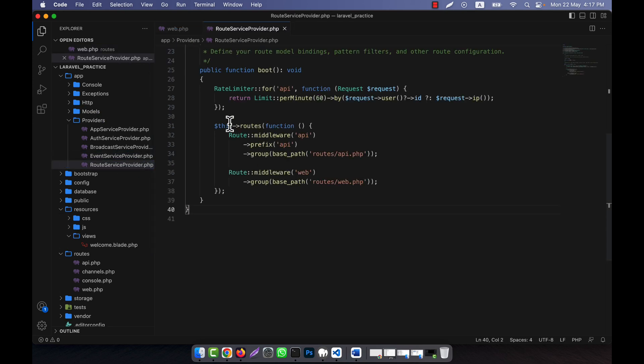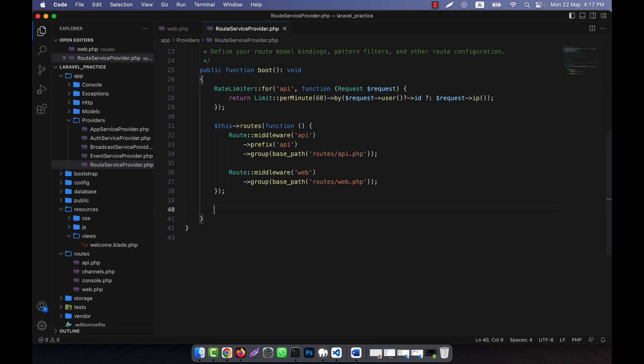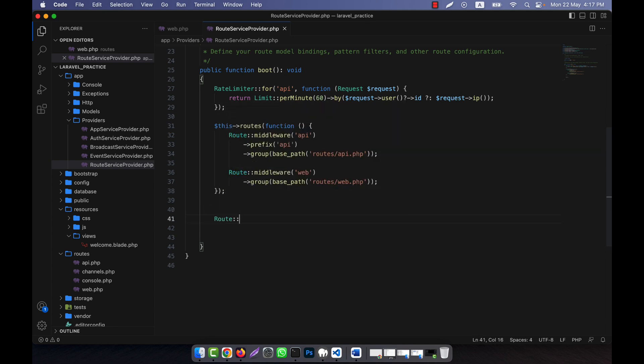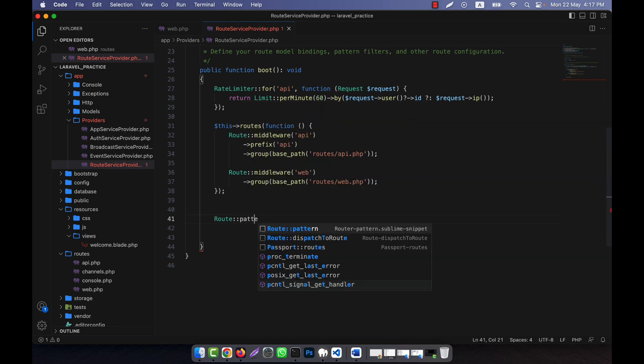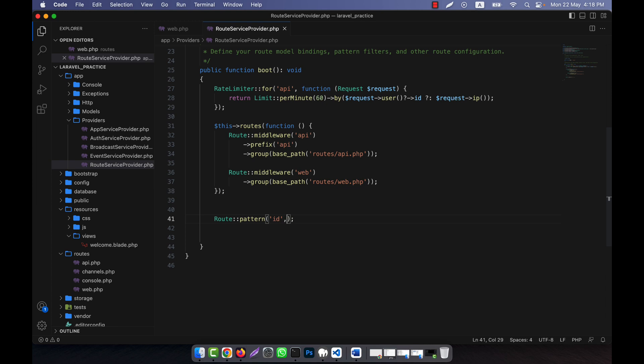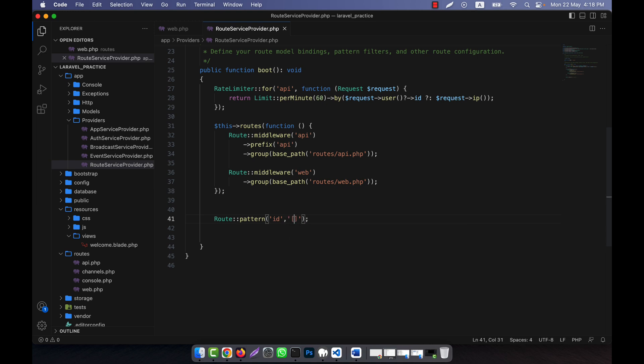In the RouteServiceProvider, here you see there is a boot function. In the boot function I am going to write my code, and here I will use route pattern. The first one is id and the second one I already used in the case of regular expression constraints. I am going to use it like that.